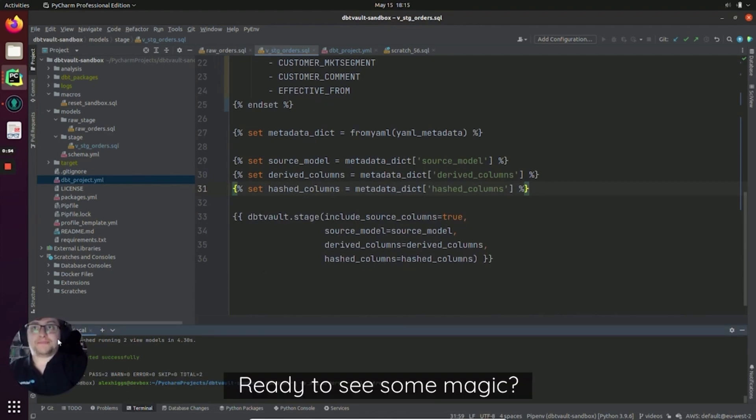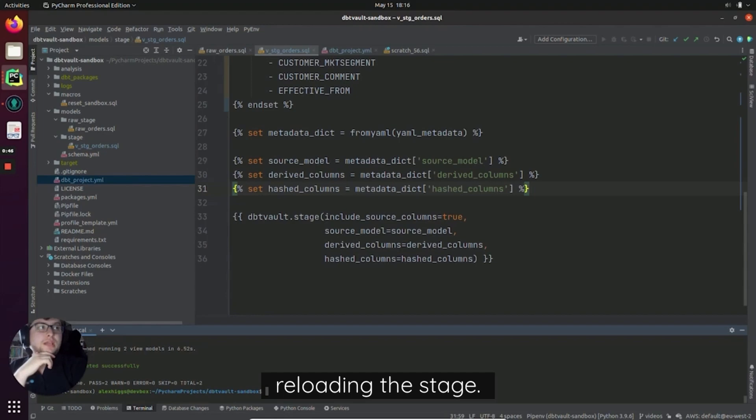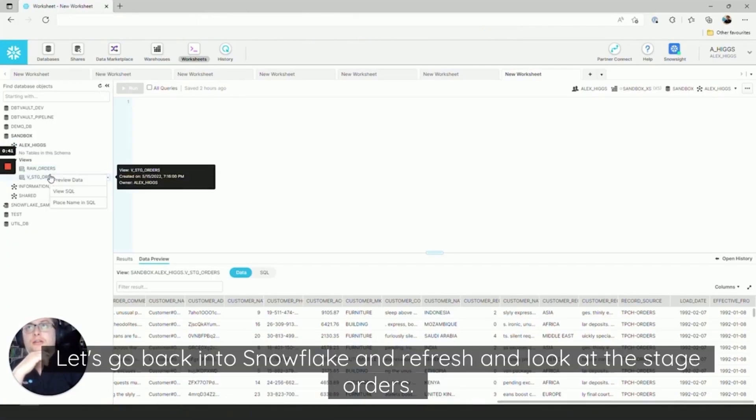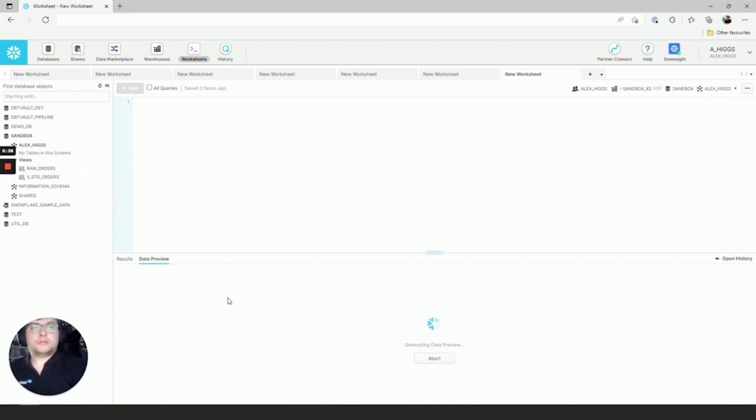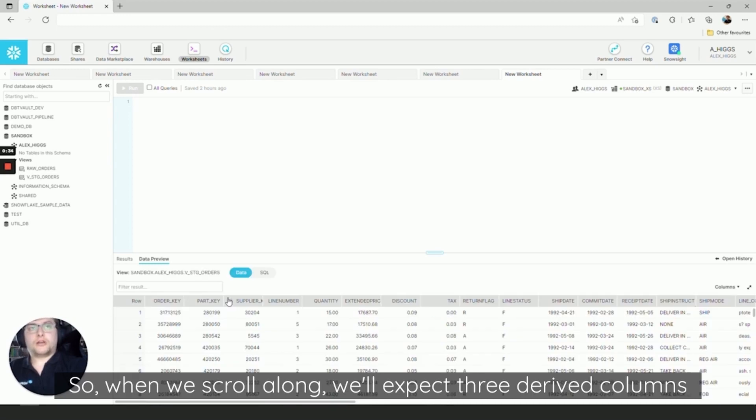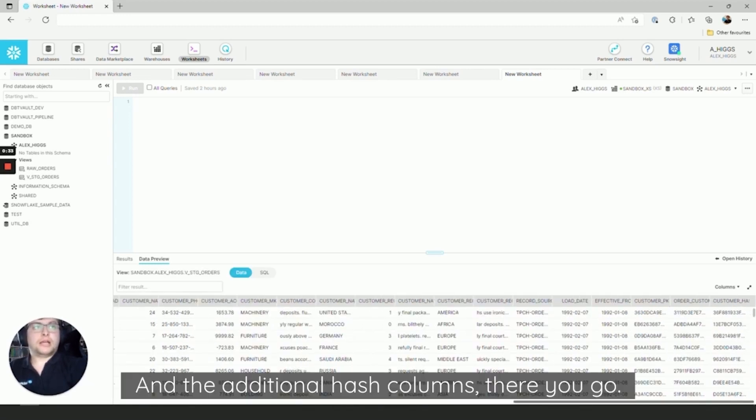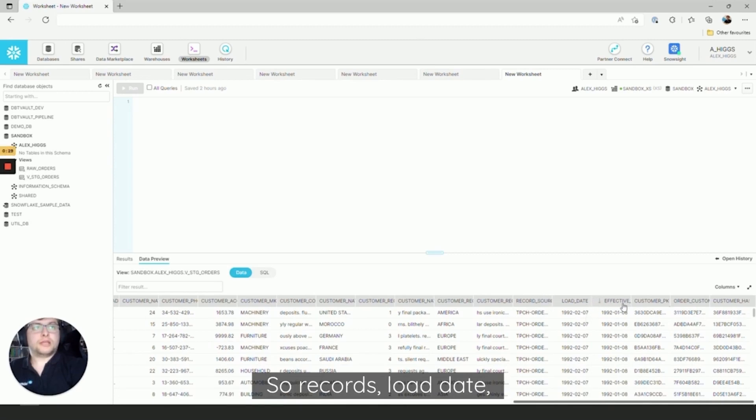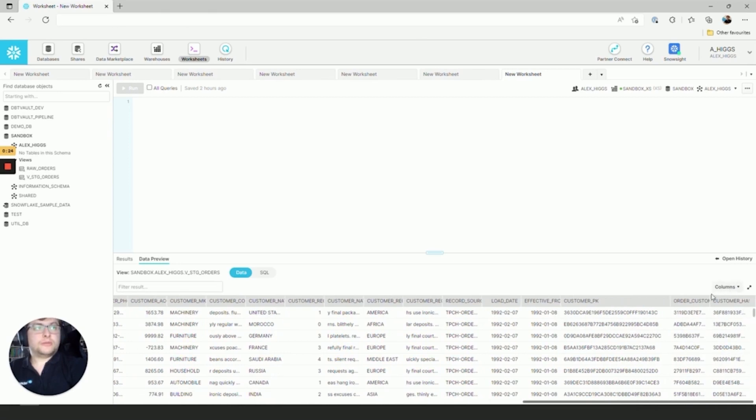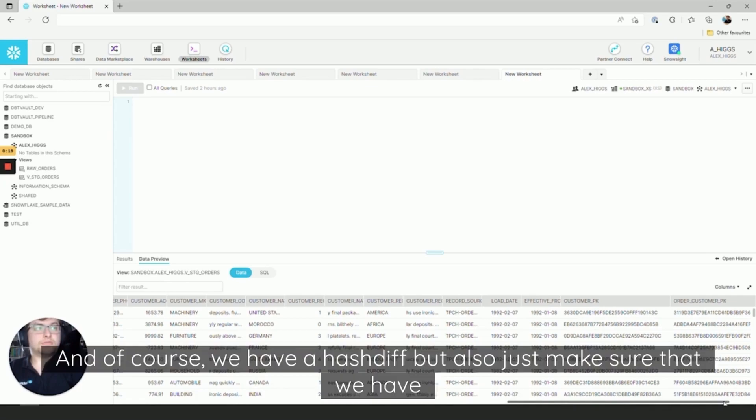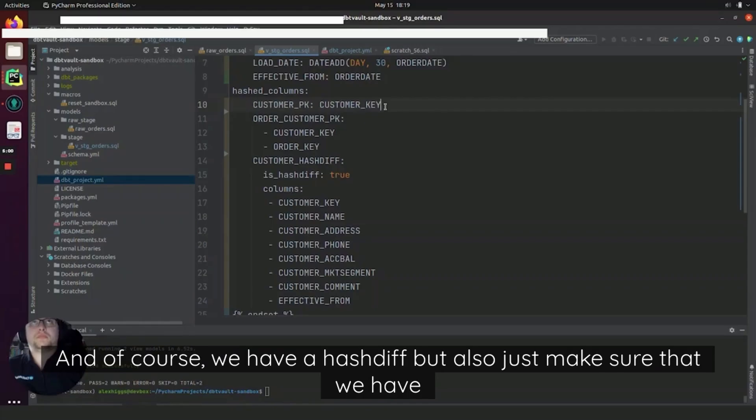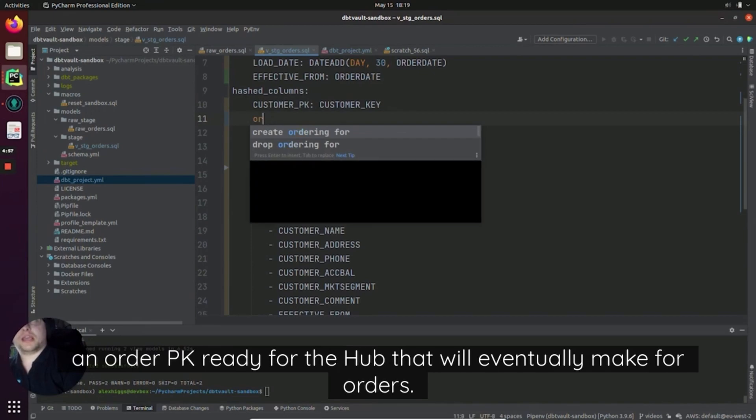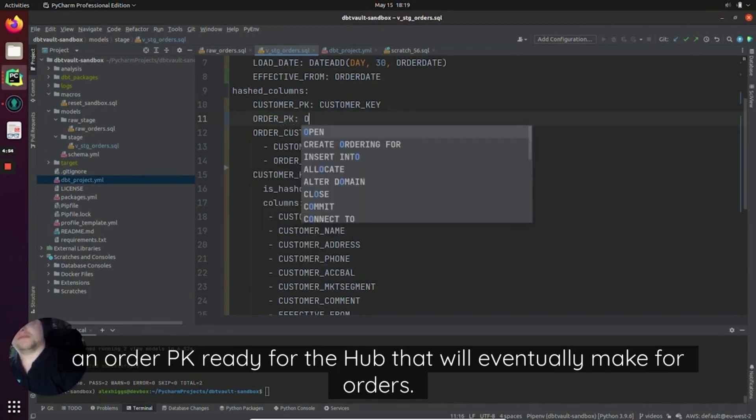Okay, so that's finished reloading the stage. Let's go back into Snowflake and refresh and look at the stage orders. So when we scroll along, we'll expect three derived columns we created earlier and the additional hash columns. There you go. So record_source, load_date, effective_from. We have our customer_PK hash. We have our order_customer_PK hash. And of course we have our hash_diff.